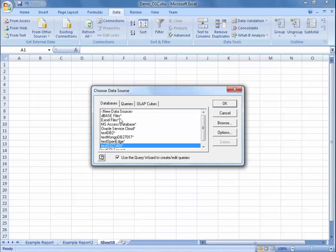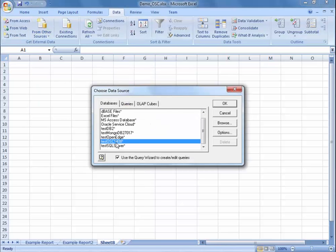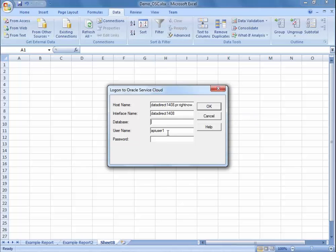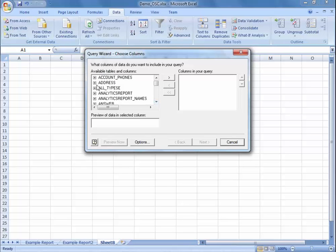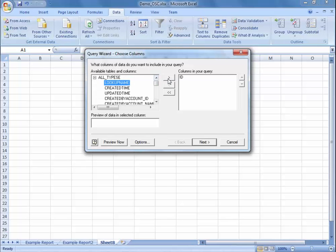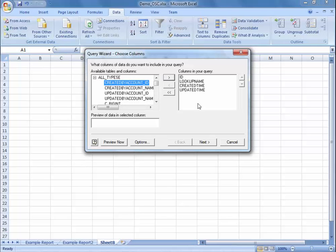You can find the connection that we created using the ODBC administrator — TestOSC1408. It's going to ask you to log in. From here, you can also choose the different columns or tables that you want to access. Let's just insert a couple of things from all types just to show you an example of how this query wizard works.